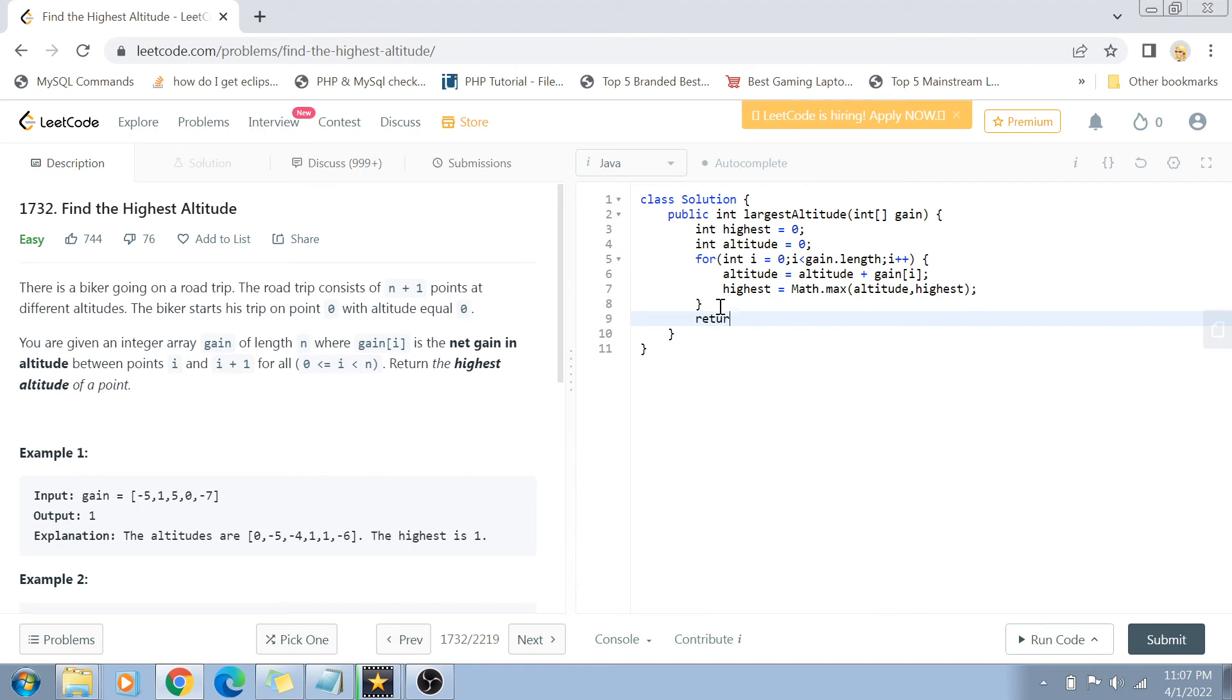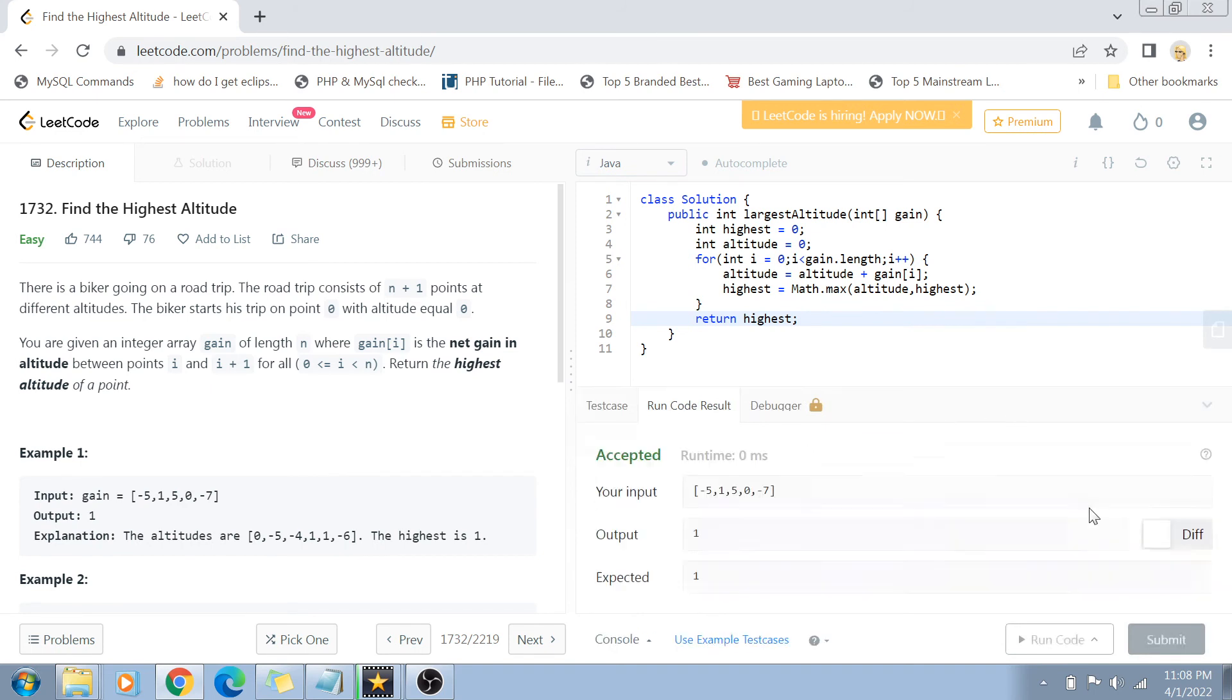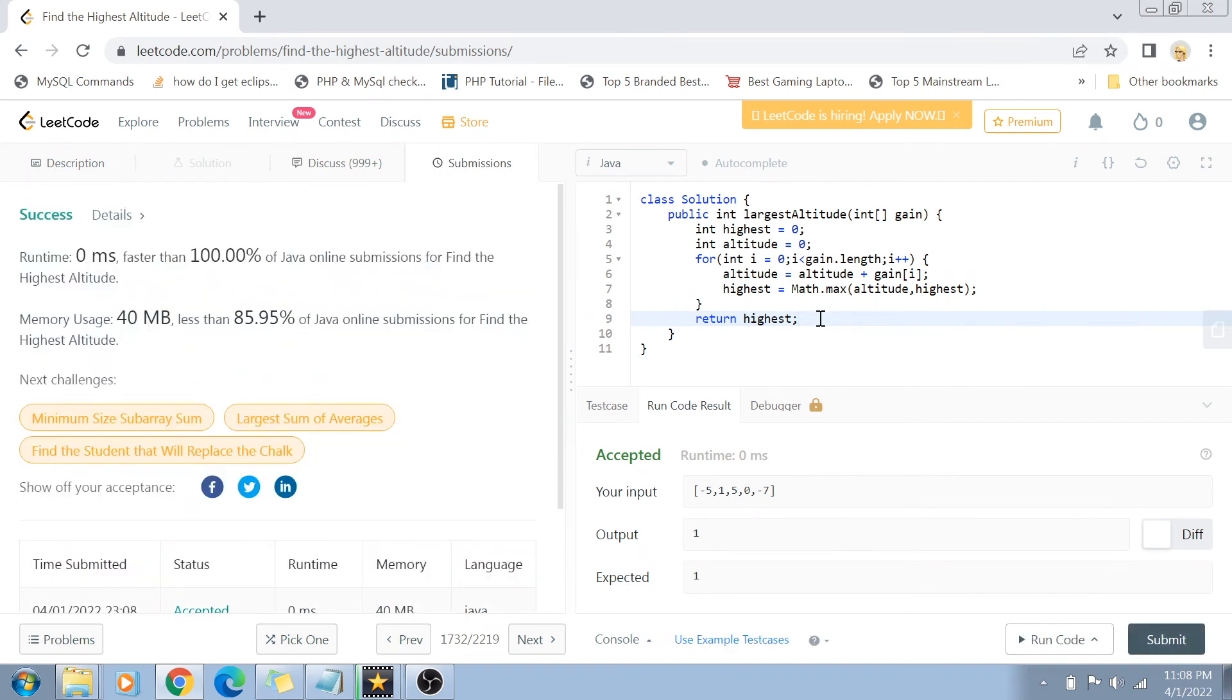Let's run this code and see if this works for our examples. And there you go, it works for one, and yes, it works for all other example cases as well.